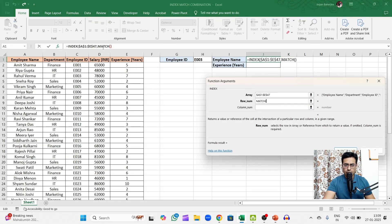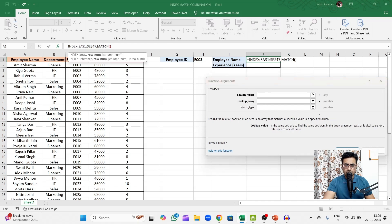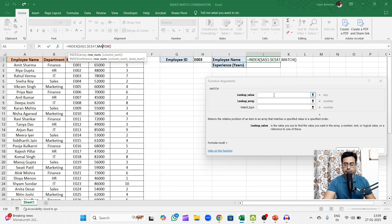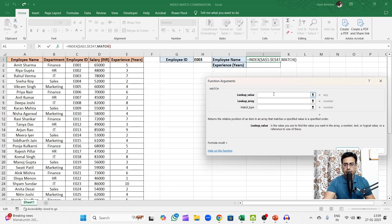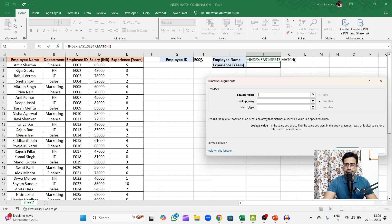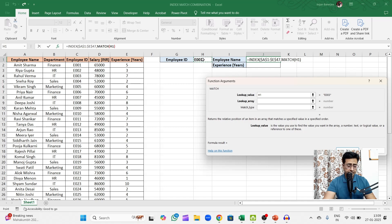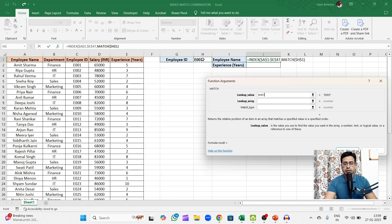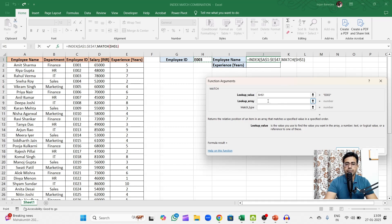So I'll type MATCH function. Then I'll go up to the formula bar, click on the MATCH and then you will see the function argument window for MATCH function opens up. Now here what is my lookup value? The lookup value is the employee ID. In this case it's E003 or the contents of cell H1. I'll just fix it there, I'll make an absolute referencing.